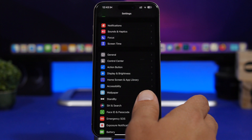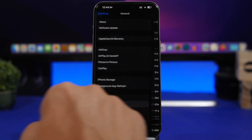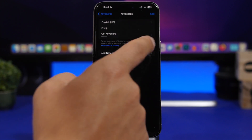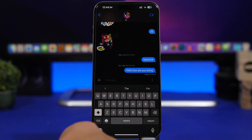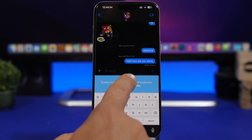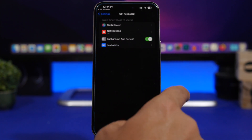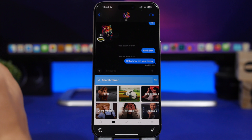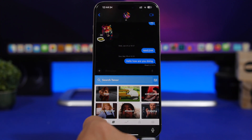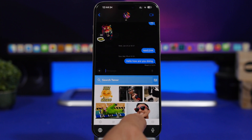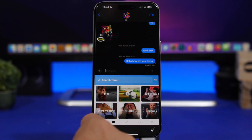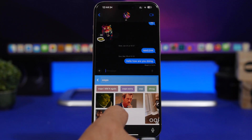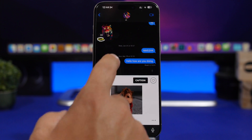The next app is GIF Keyboard. After installing it, go to Settings, then General, then Keyboard, then 'Add New Keyboard' and select GIF Keyboard. You can use it in any app — just tap the globe icon to switch to it, allow full access, and then you have GIFs to browse. You can view trending ones, ones you've saved, or search for any GIF you want. Once you find one, just tap to send it.